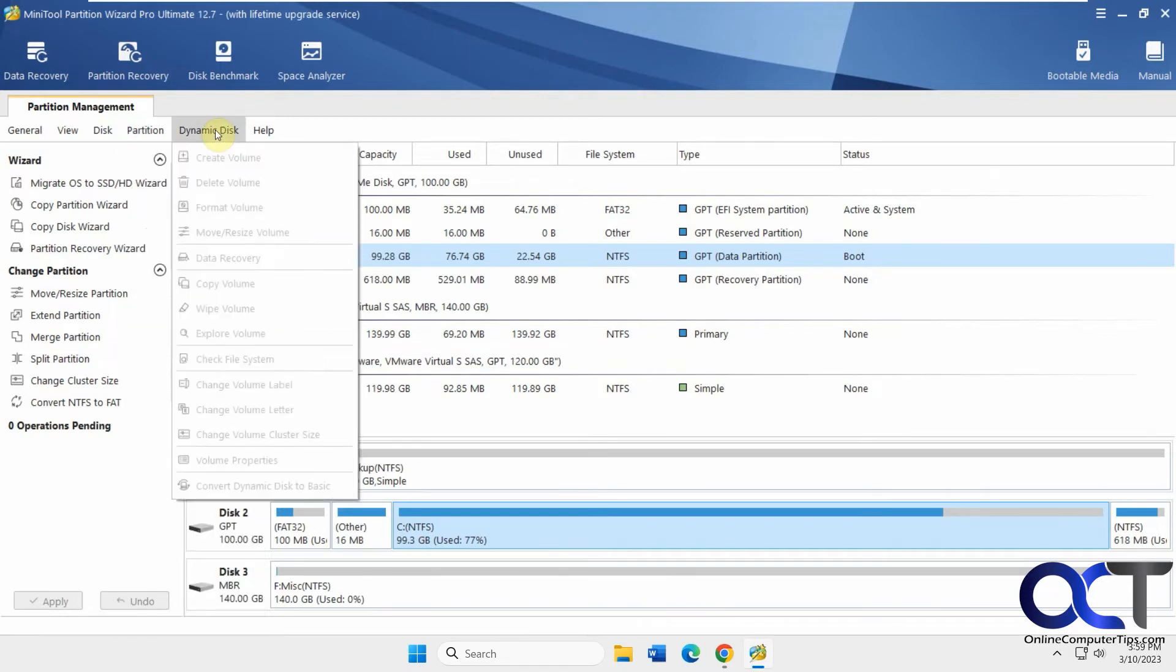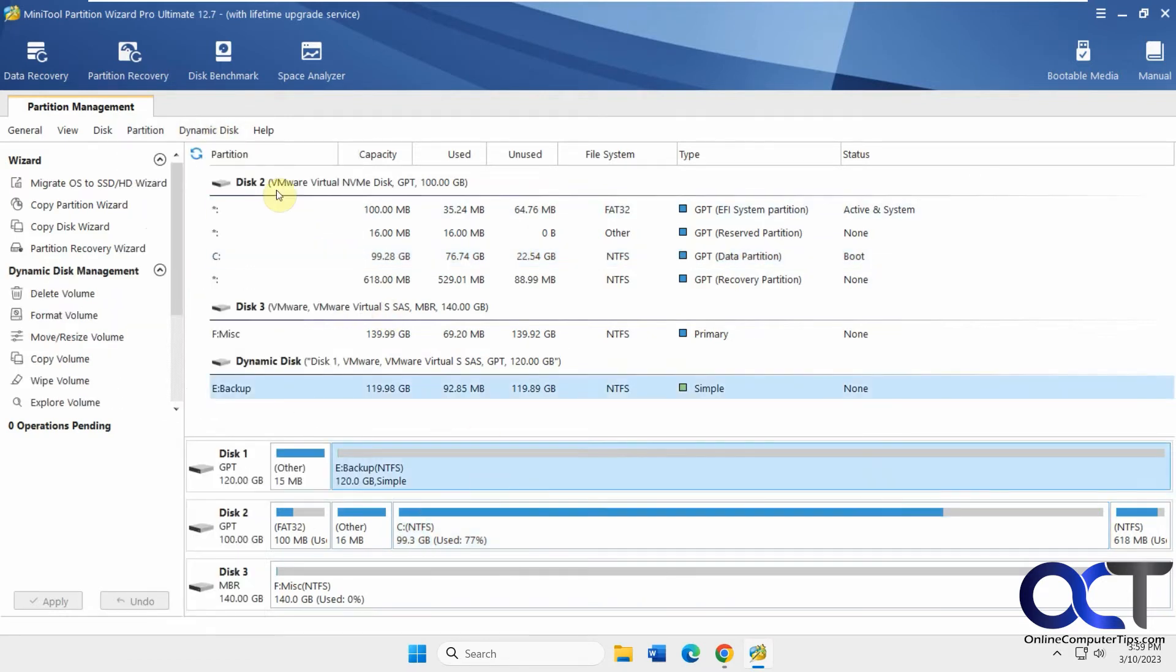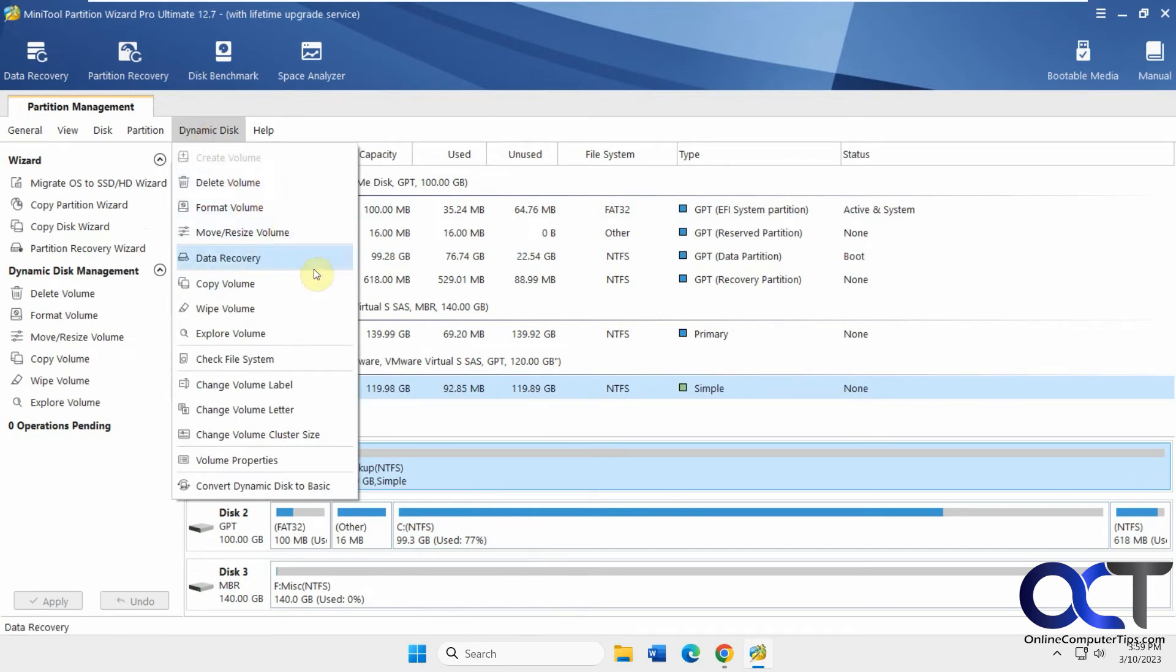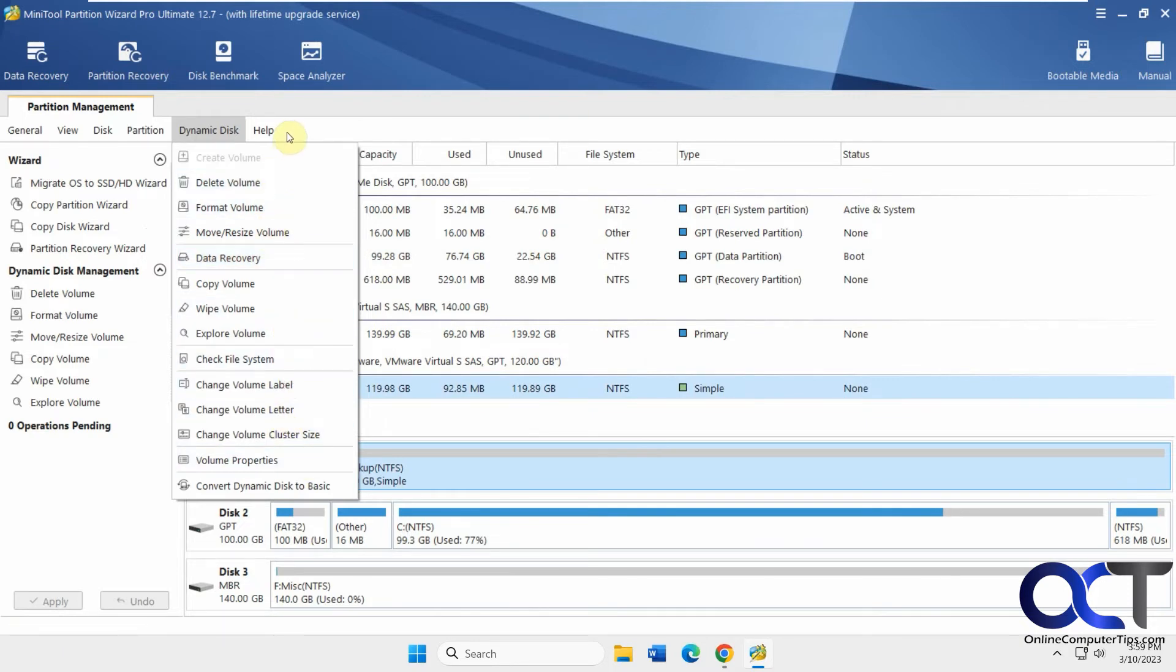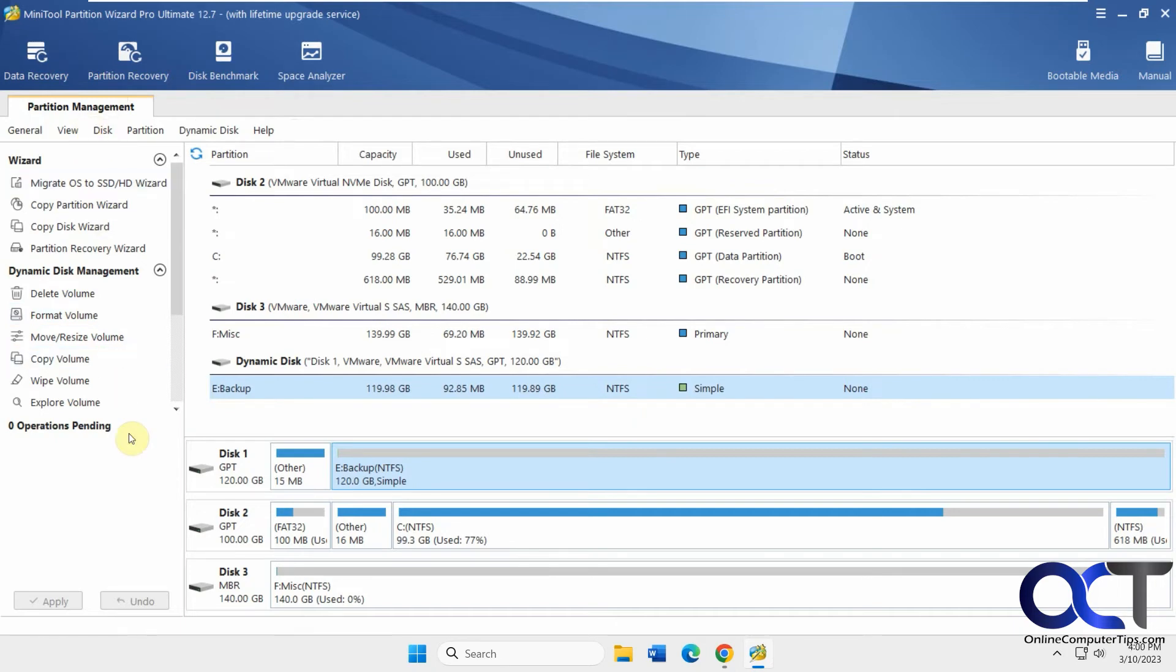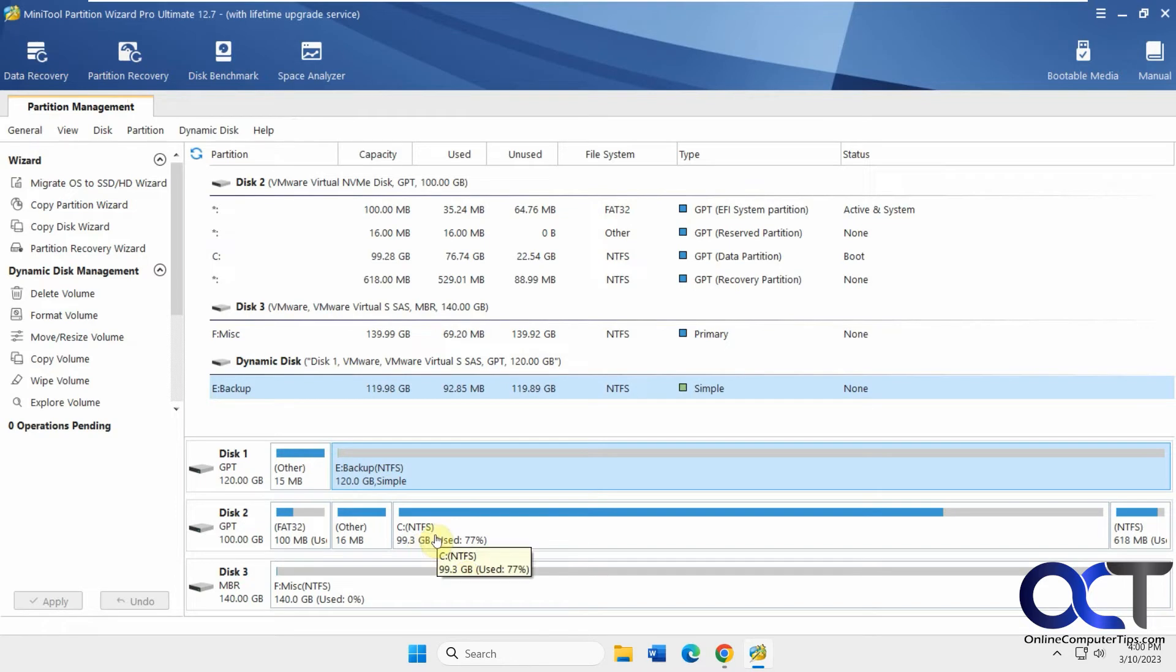Of course, you have your dynamic disk menu if you have a dynamic disk like this one. A lot of the similar items here - delete, format, move, recovery, copy, wipe, all the other good stuff. Then you have your help menu. At the top here you have some other options. Each one will change depending on what type of disk or partition you're clicked on.